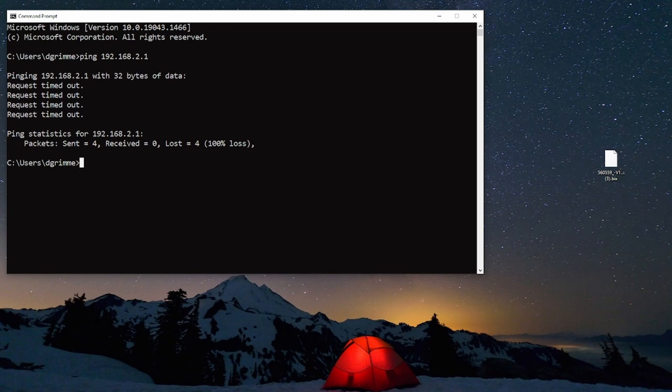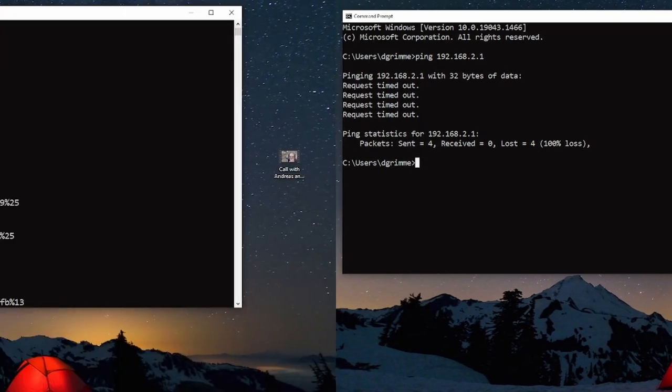The next thing we should do is check that there are link lights on our switch and computer. If we see a green light on both sides then we're plugged in and we should go to the next step.